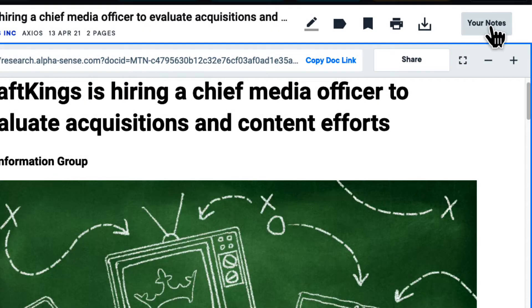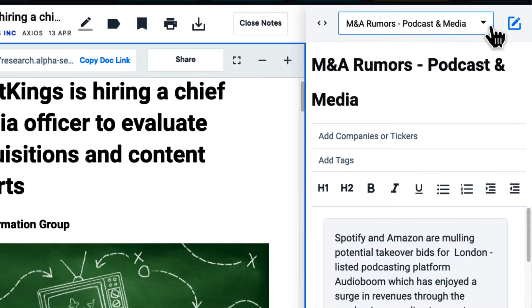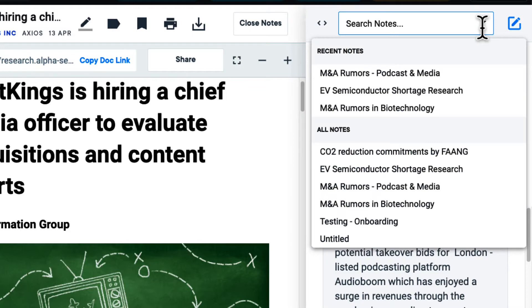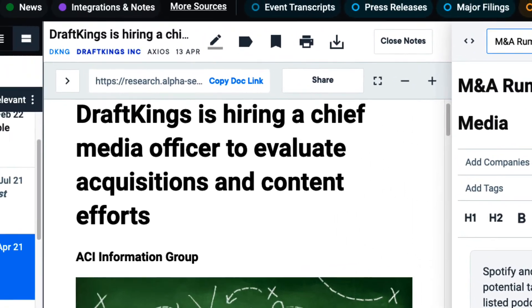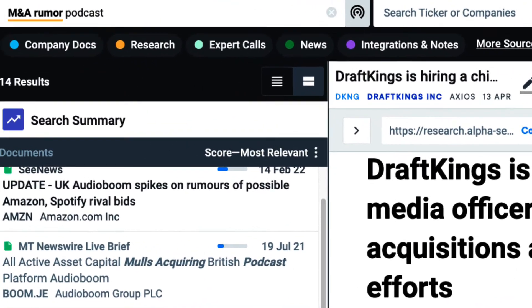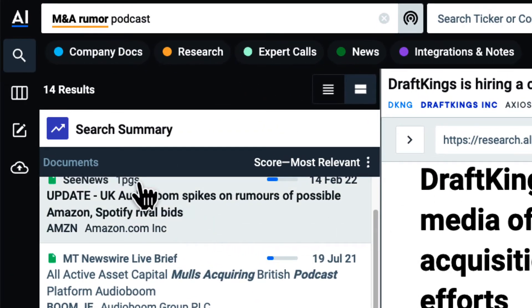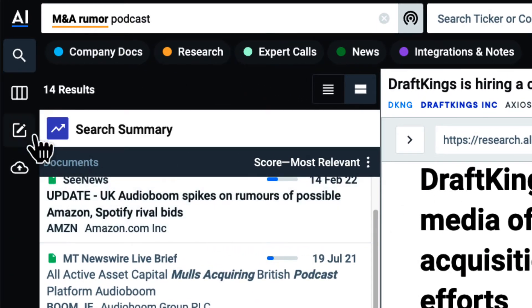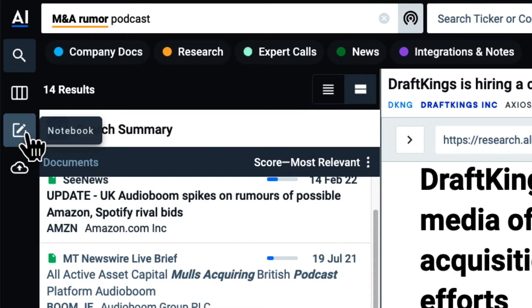My notes are always accessible right in the document preview, but I can also view all of my notes in one place by selecting the notebook icon in the left-hand sidebar.